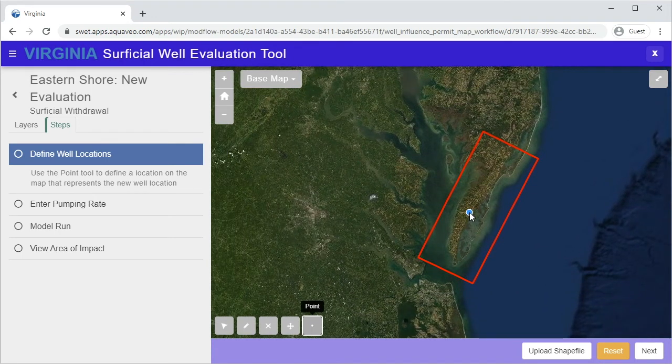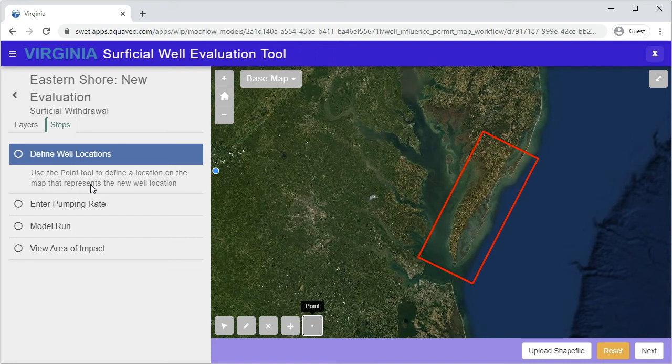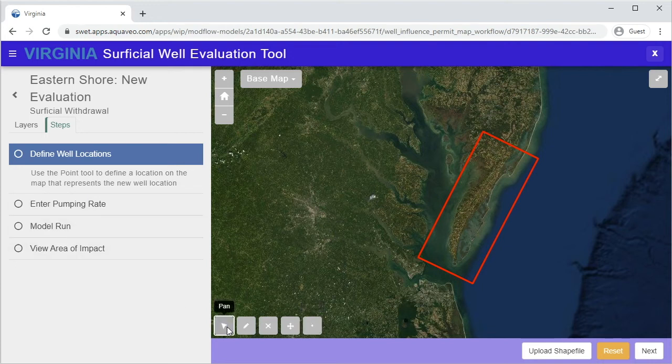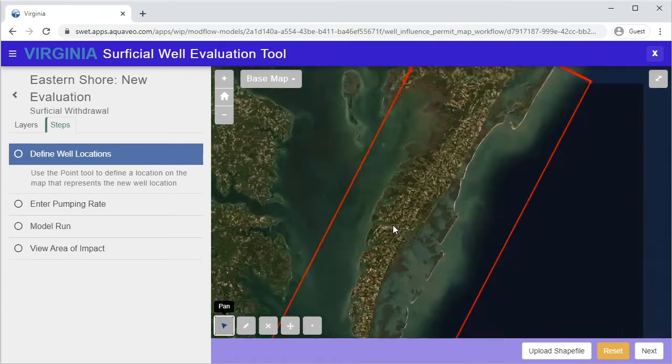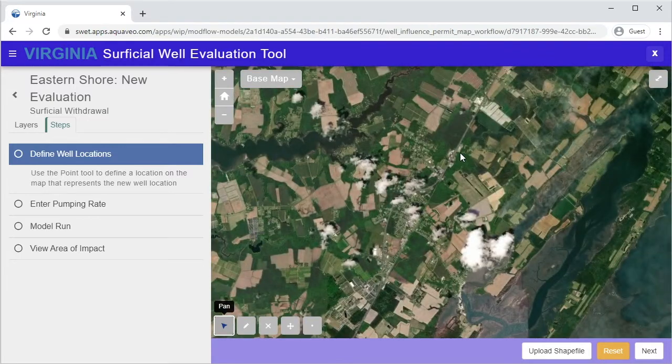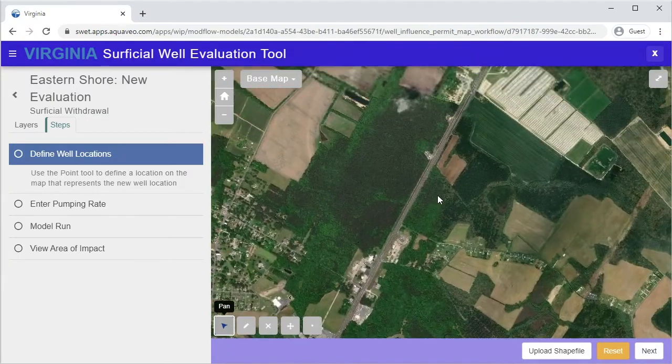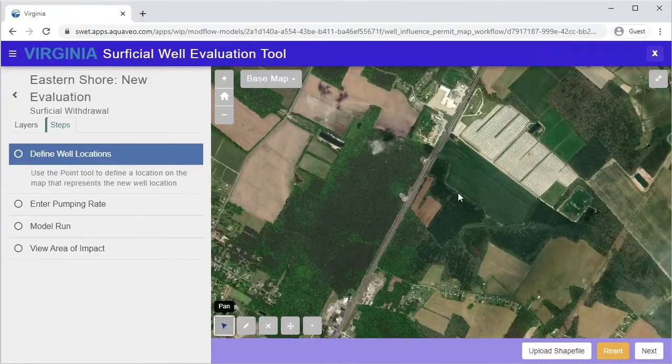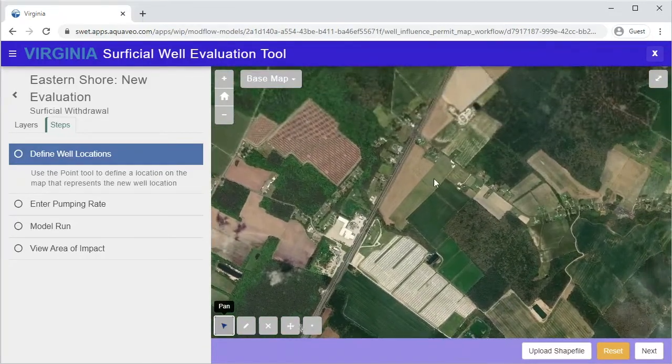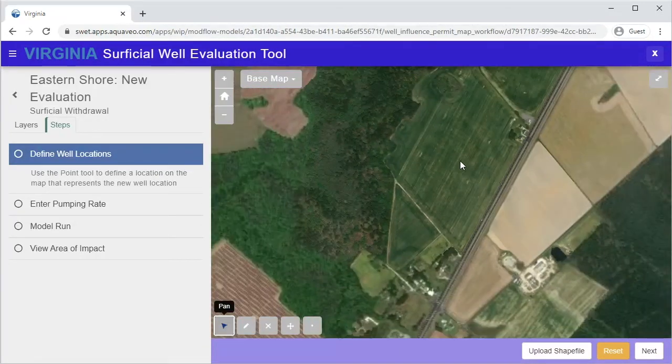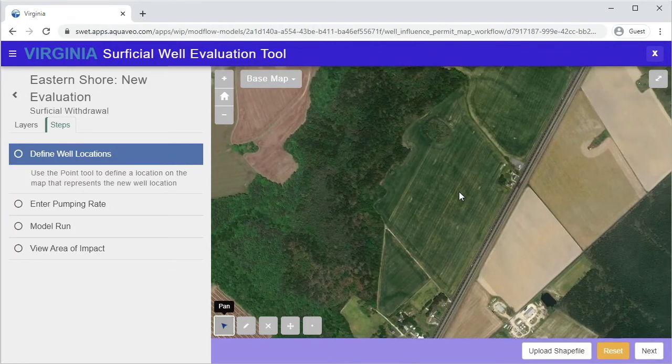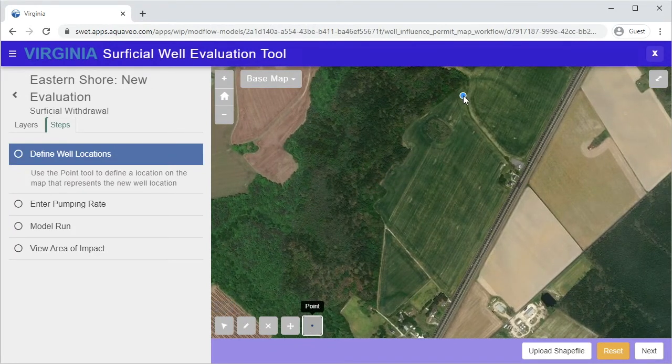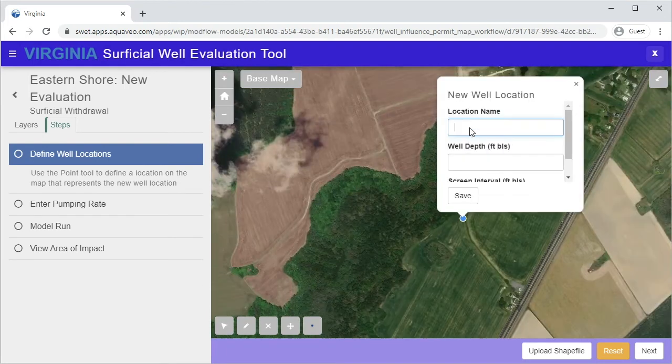We will now demonstrate how to complete each step of the evaluation. The first step is to define the locations of the wells on the map. Instructions for this step are given in the left panel. Select the Pan tool and then pan and zoom to the location of the wells. Use the aerial imagery to help you identify the correct location. Once you have found the correct location, select the Point tool and then click once at the desired location.